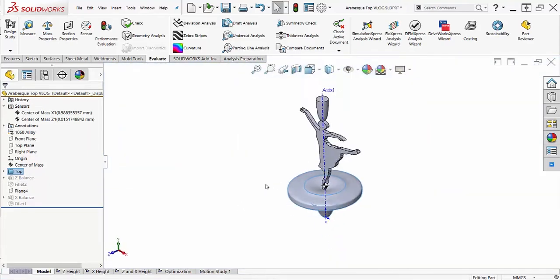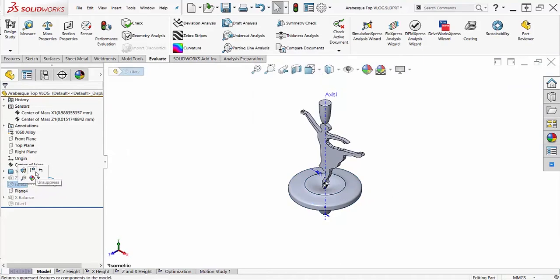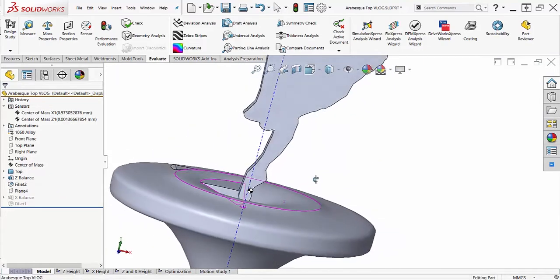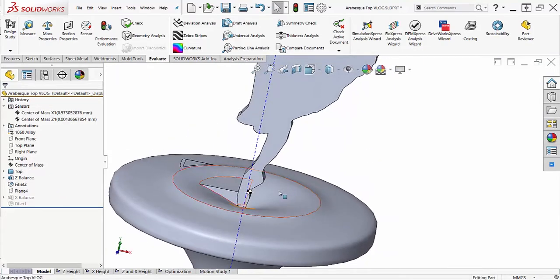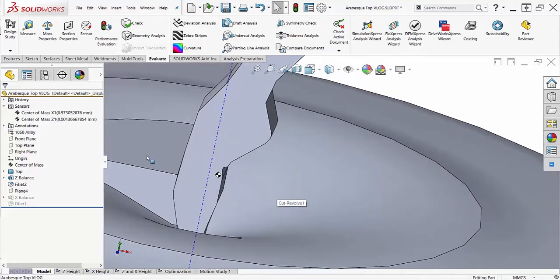To balance this top, I'm going to add two extrusions to the base. To balance off the z-axis, I'm going to add a quarter circle shape in the x-z quadrant.